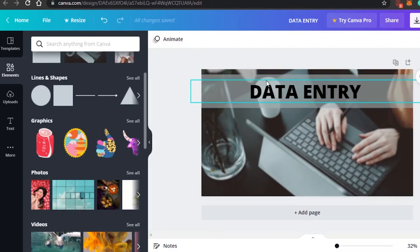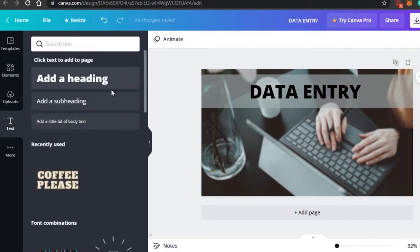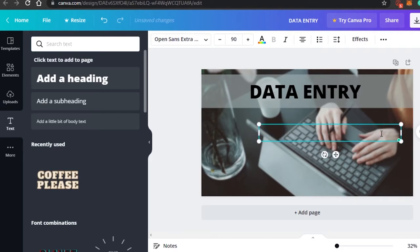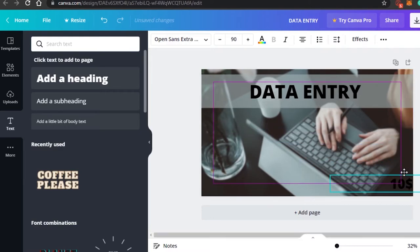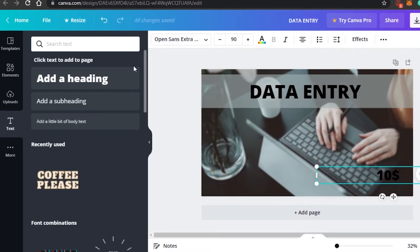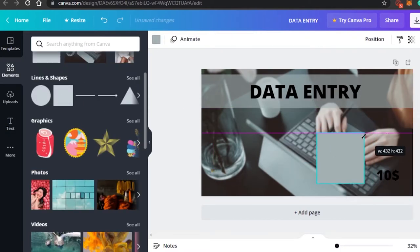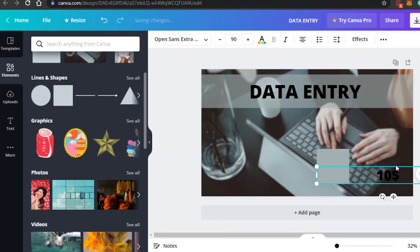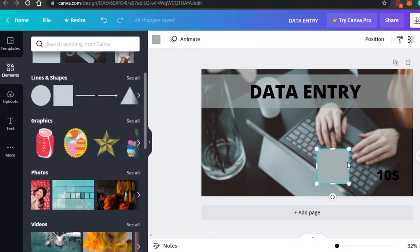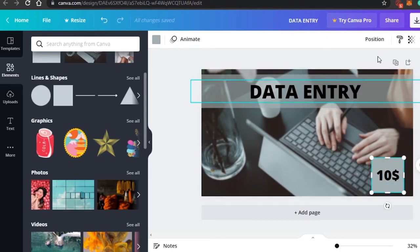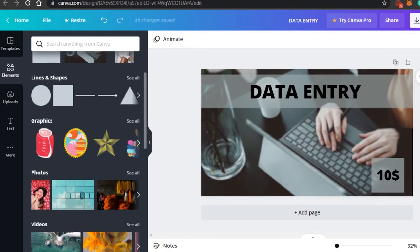Now let's add a price. I'll select the Text option again and add something like 'Starting at $10'. I'll position it in a corner. Again I'll add a square behind the price text, make it a little smaller, drag and drop it into place, and make it a little transparent as well.